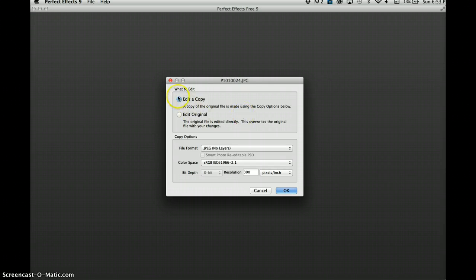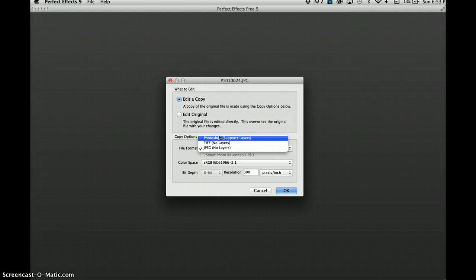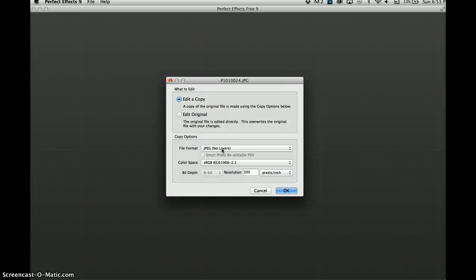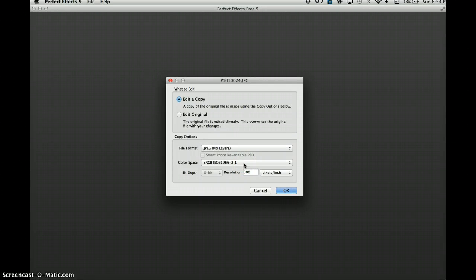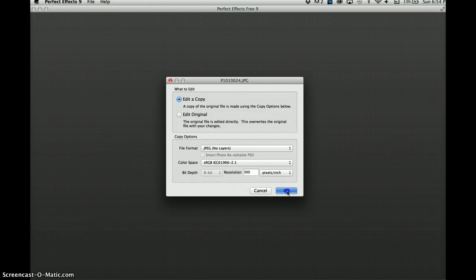I want to edit a copy of this picture because I do not want to ruin the picture that I already have. I can choose to save the picture as a Photoshop, TIFF, or JPEG. I will choose JPEG. I keep the color space the same because this is the color space that came in with my picture, and evidently the resolution was 300. If I want to change the resolution I could do it here, but I'm going to keep it the same.